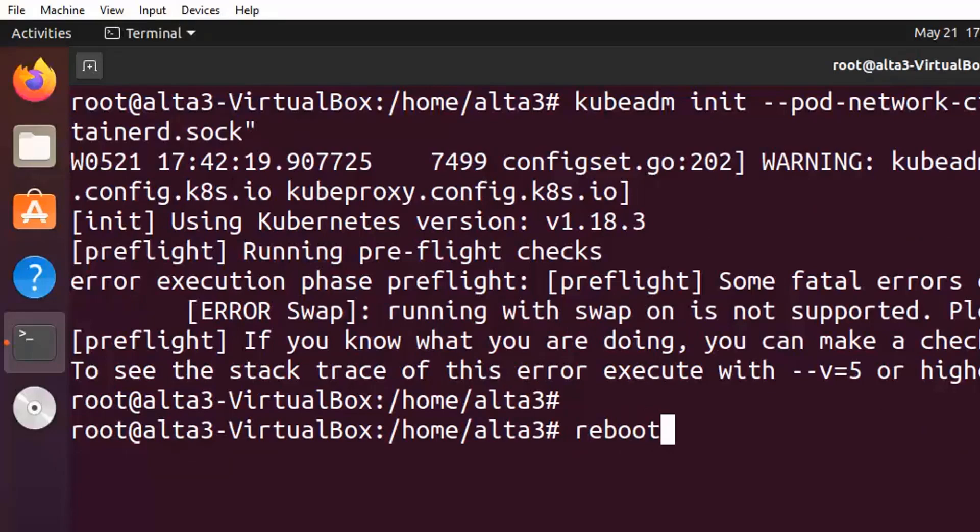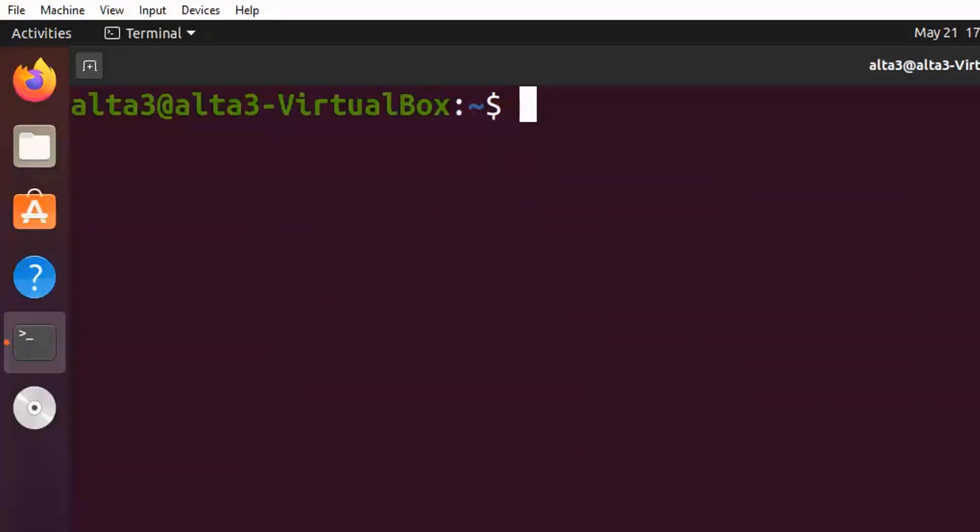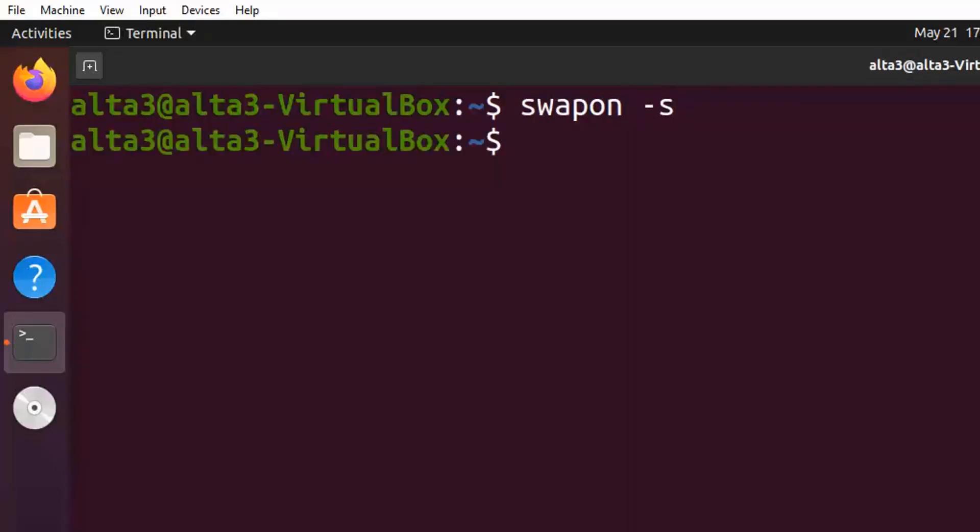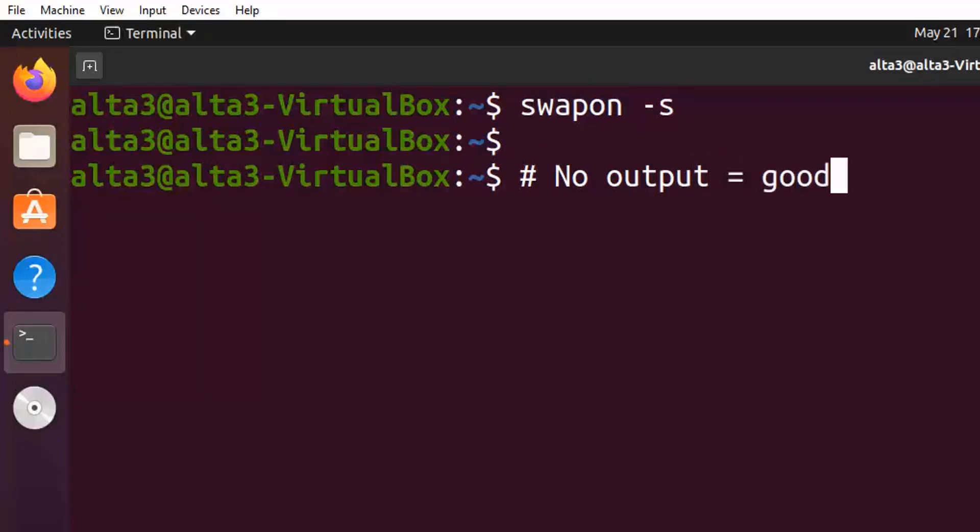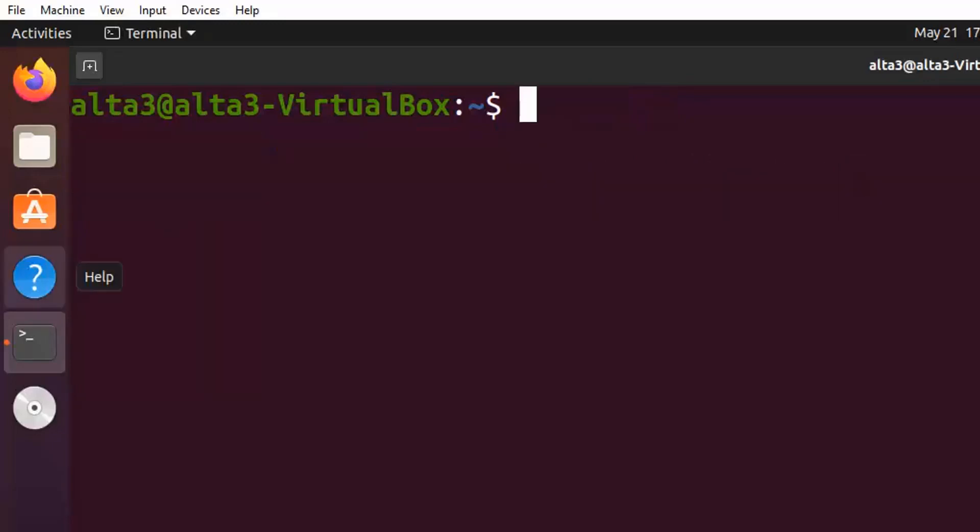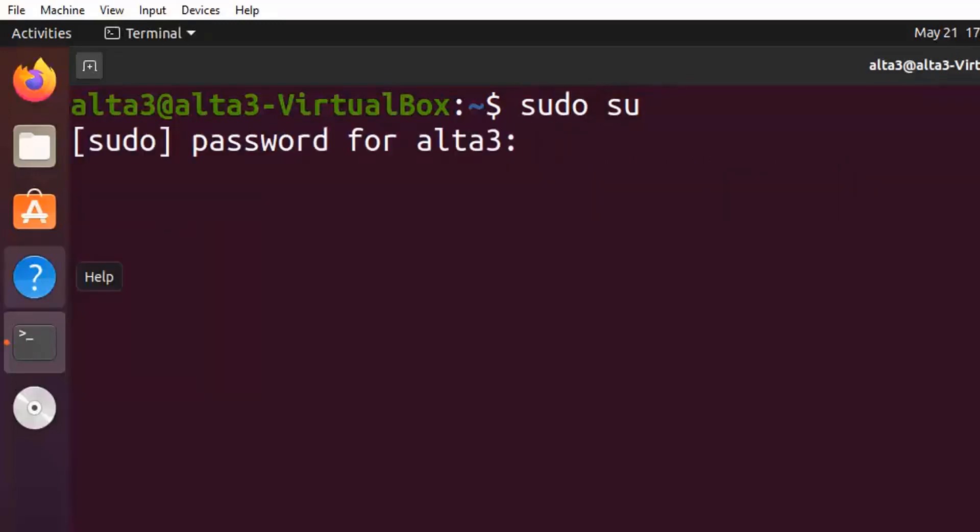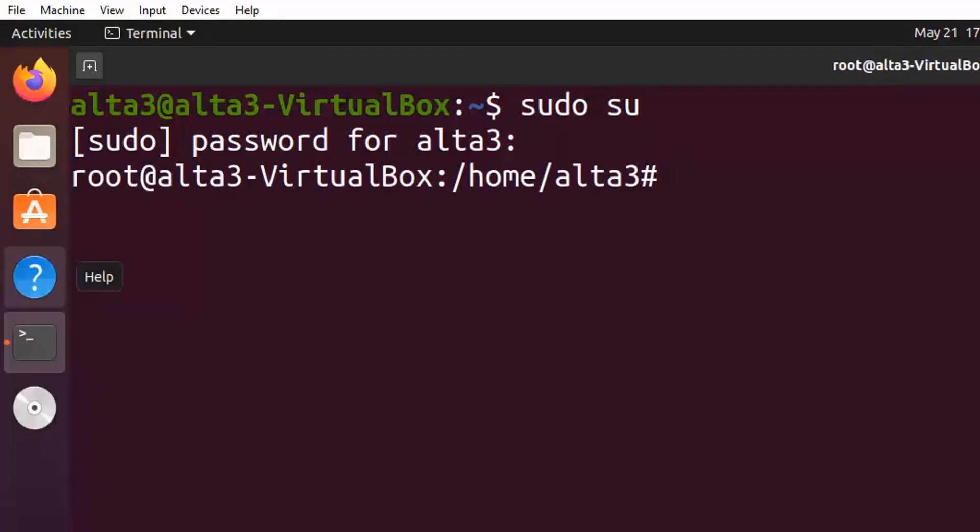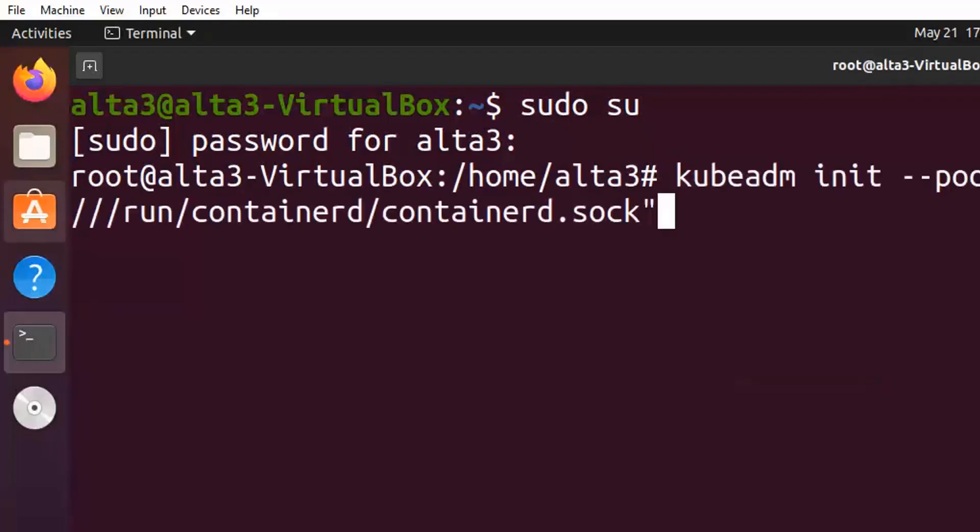Go ahead and reboot and then when you get back to the command line run swap on dash s. No output is good. It means there's no swap. Once again become root and try that kubeadm command again. This time it'll work.